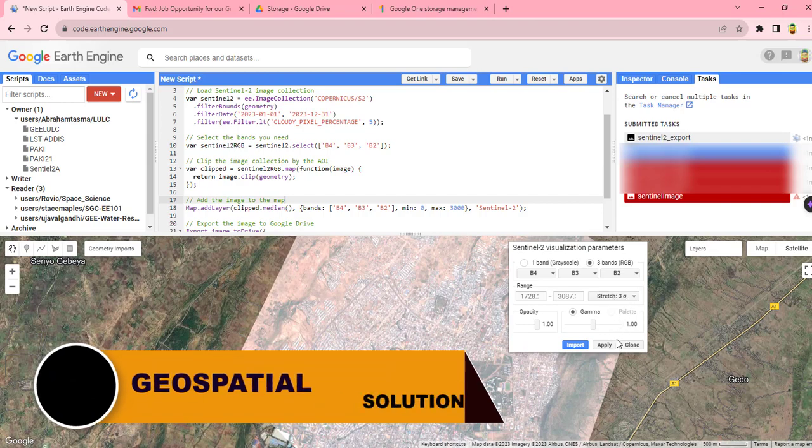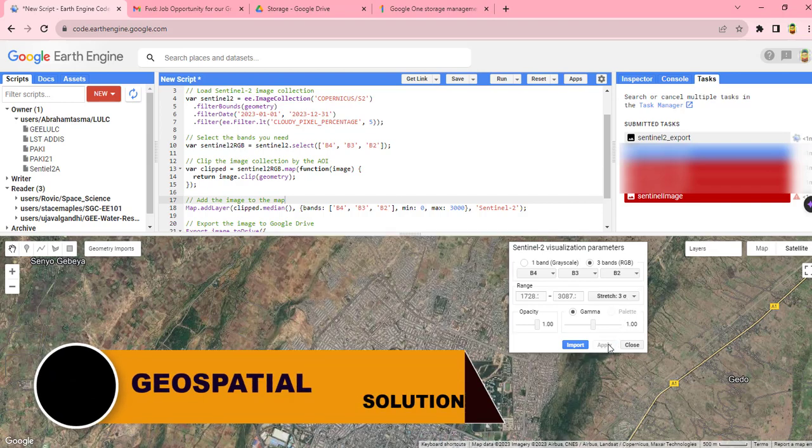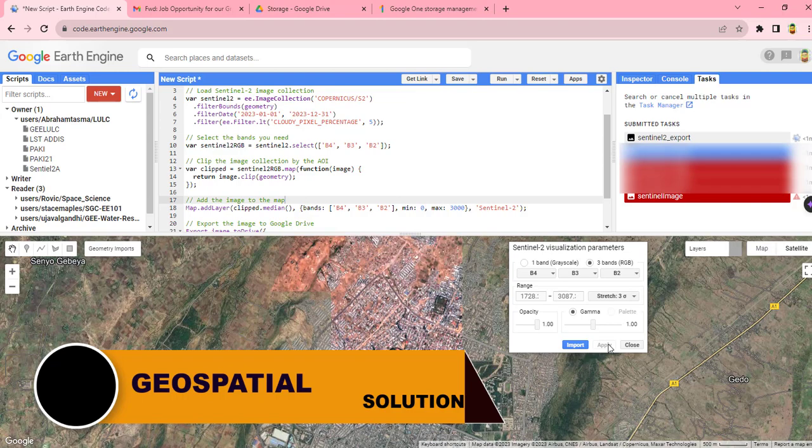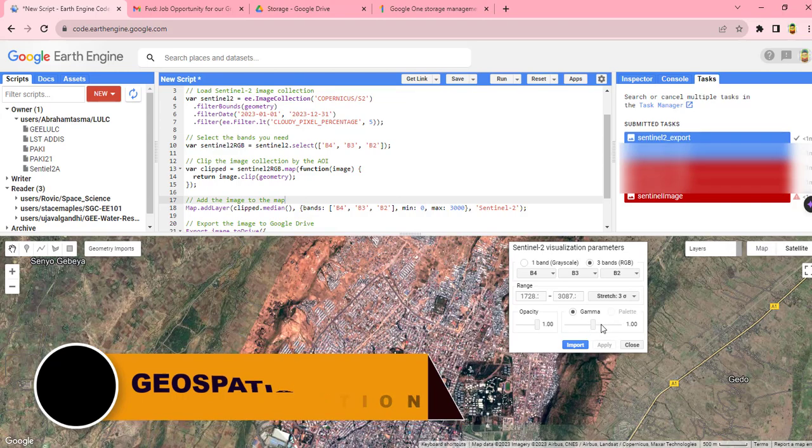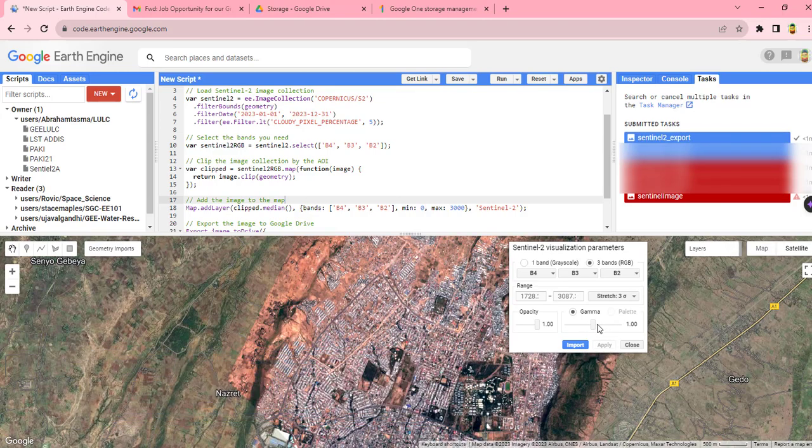This will change the stretch type of the image. You can use or minimize or maximize the gamma stretching also here.